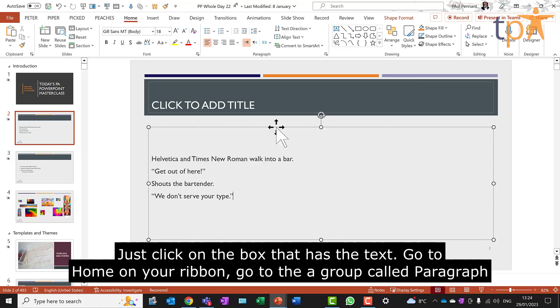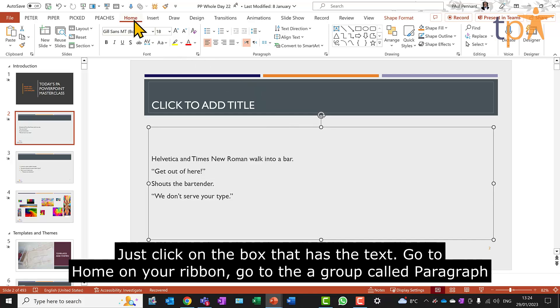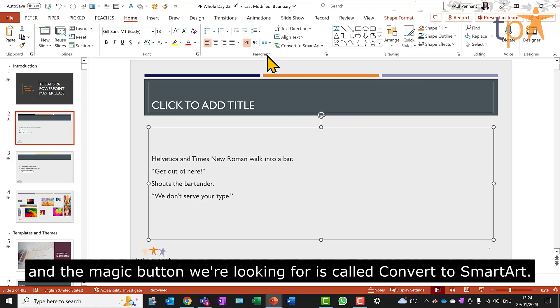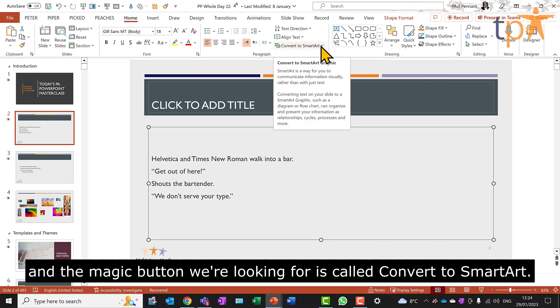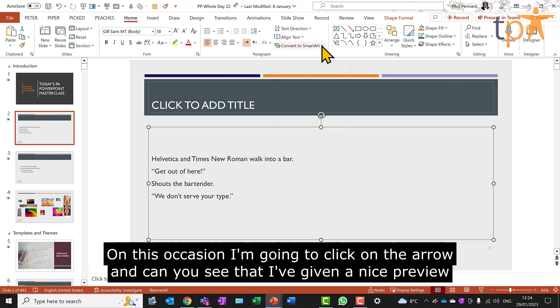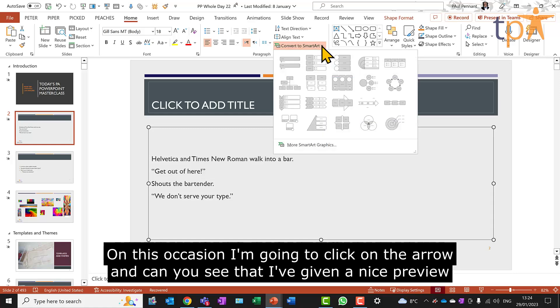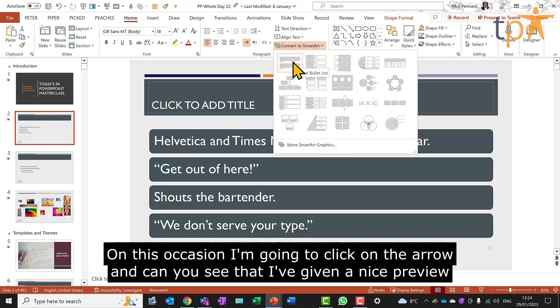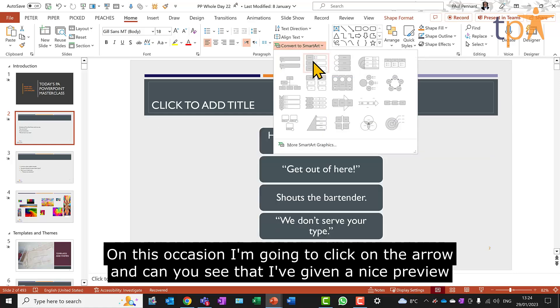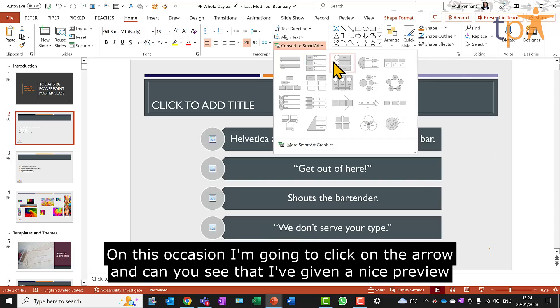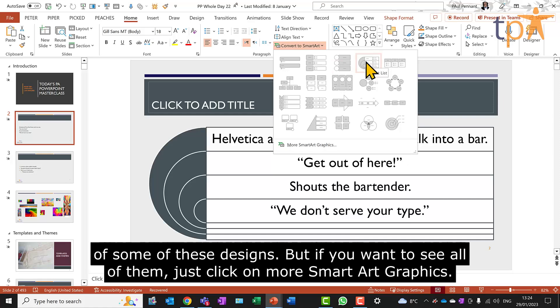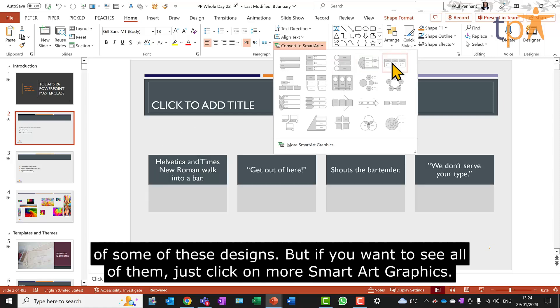Just click on the box that has the text. Go to Home on your ribbon. Go to the group called Paragraph and the magic button we're looking for is called Convert to SmartArt. On this occasion, I'm going to click on the arrow. And can you see that I've given a nice preview of some of these designs?